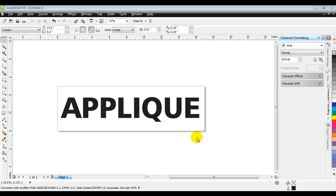So, first things first, we've created this in CorelDRAW. Now, if you use Illustrator, you can use a similar technique. Actually, we want to save it as the same type of files, you just might have to go through different steps in applying it to Illustrator.